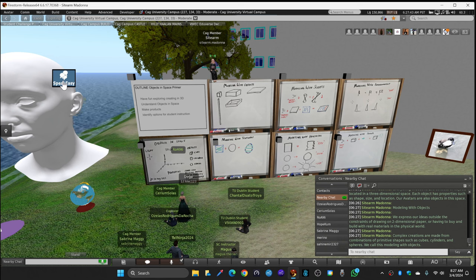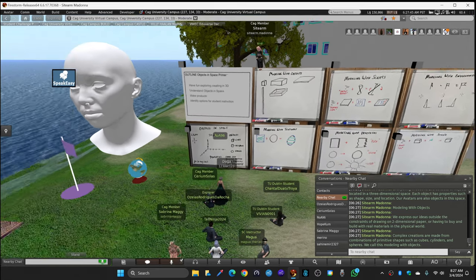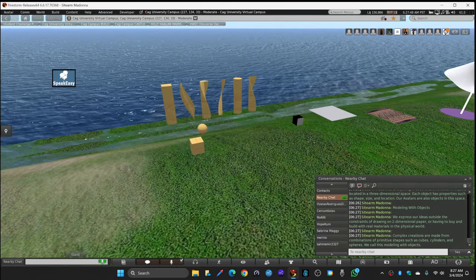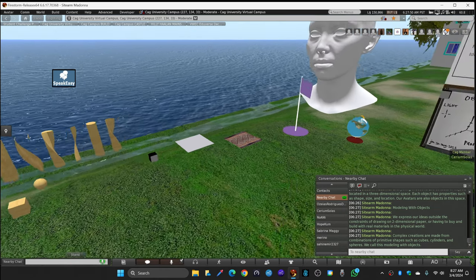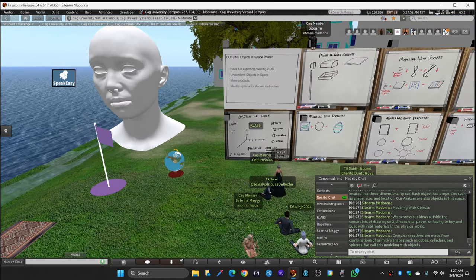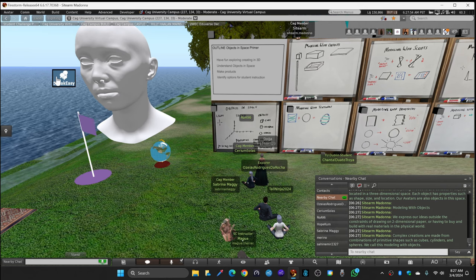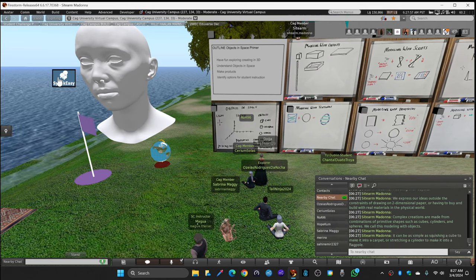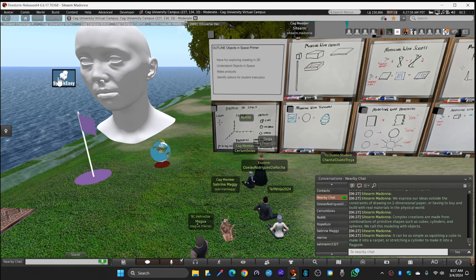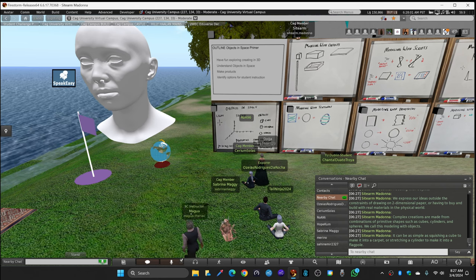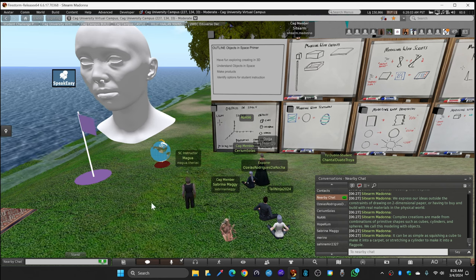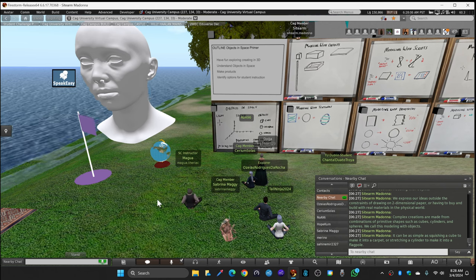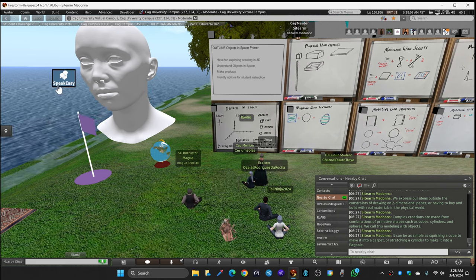Complex creations are made from combinations of primitive shapes such as cubes, cylinders, and spheres. We call this modeling with objects. If you look to your left, you'll see some plywood cubes and spheres and then some weird twisted shapes. It can be as simple as squishing a cube to make it into a carpet - there's a carpet on the ground next to you next to the purple flag. Stretching a cylinder to make it into a flagpole like the flag has.